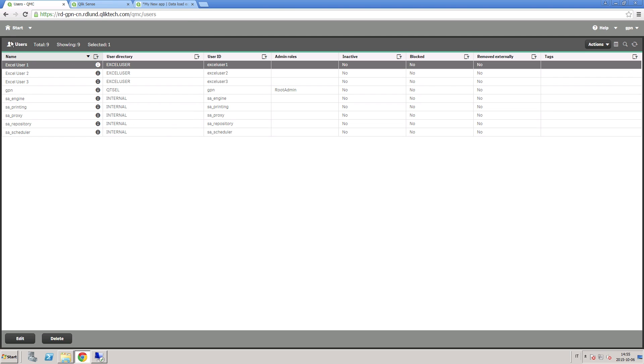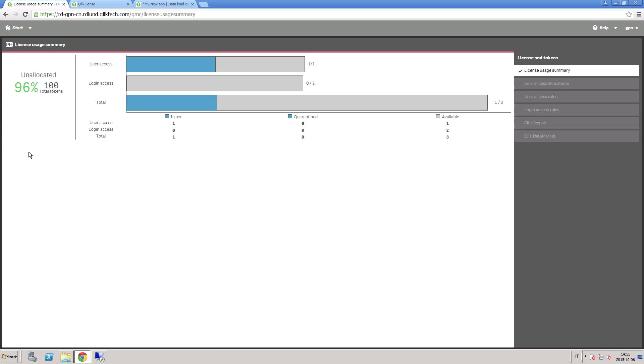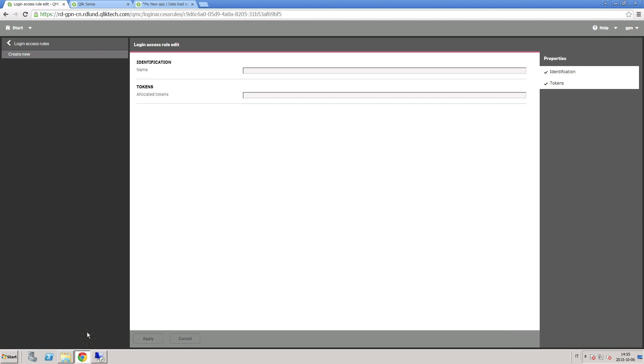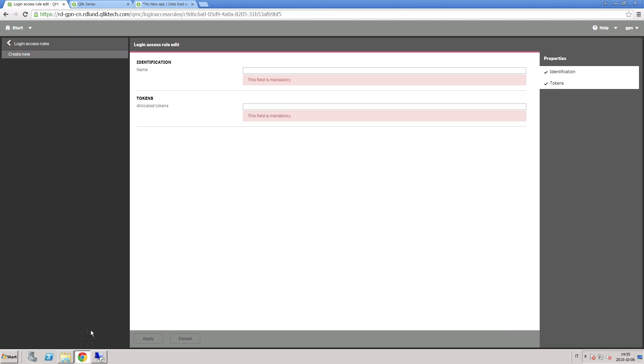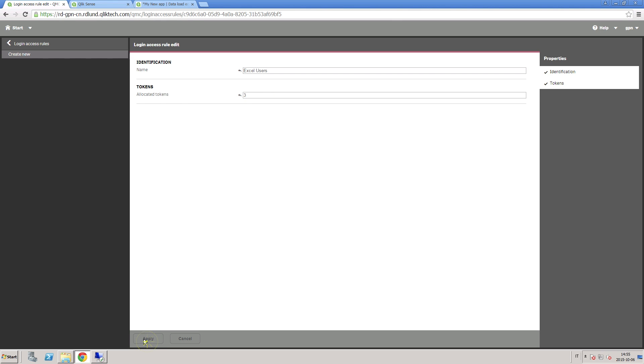To enable a user to access Qlik Sense, you have to allocate licenses. To do this, go into Licenses and Tokens, select Login Access Rules, and then choose to create a new rule. Here you can assign the number of licenses. You select the group and then you add the value to the group. In this case, we select the Excel User Group.